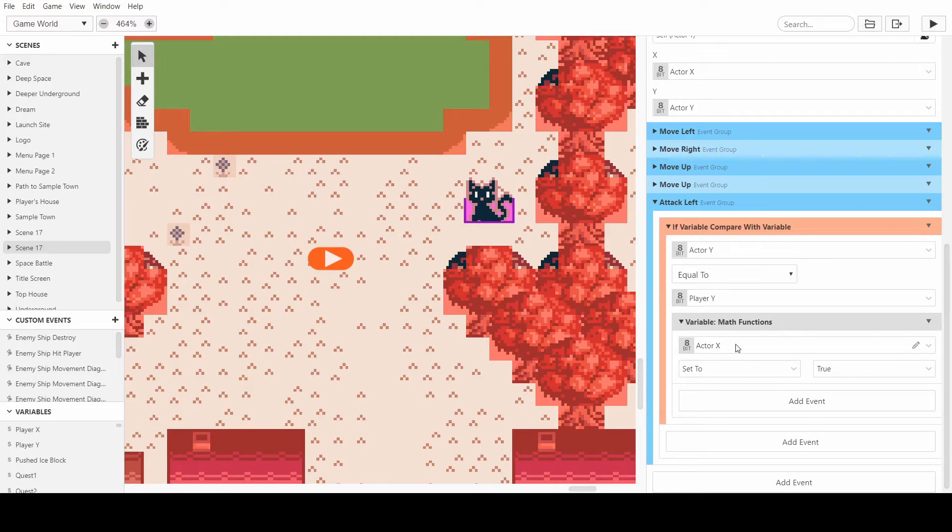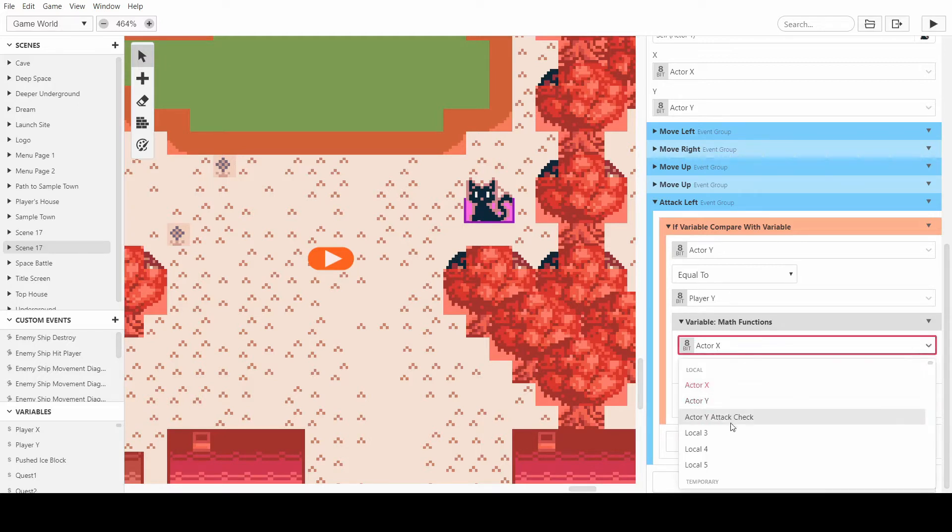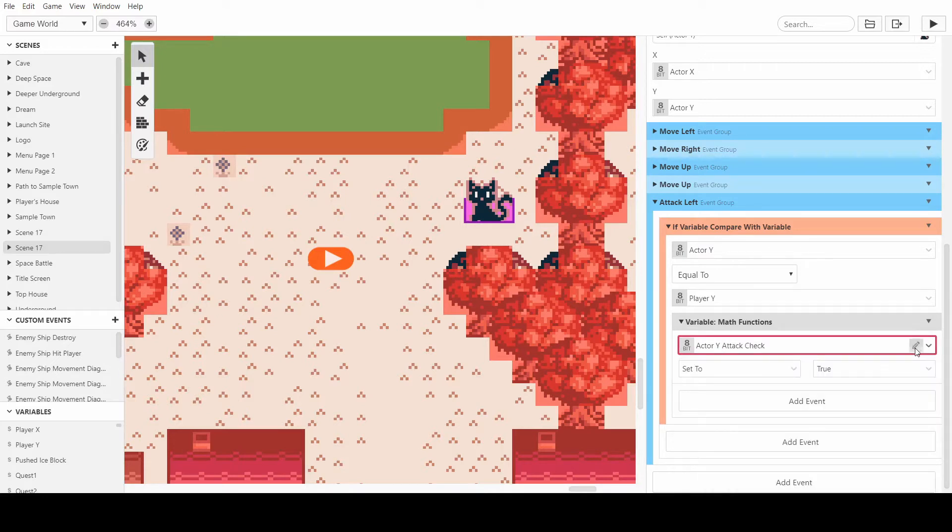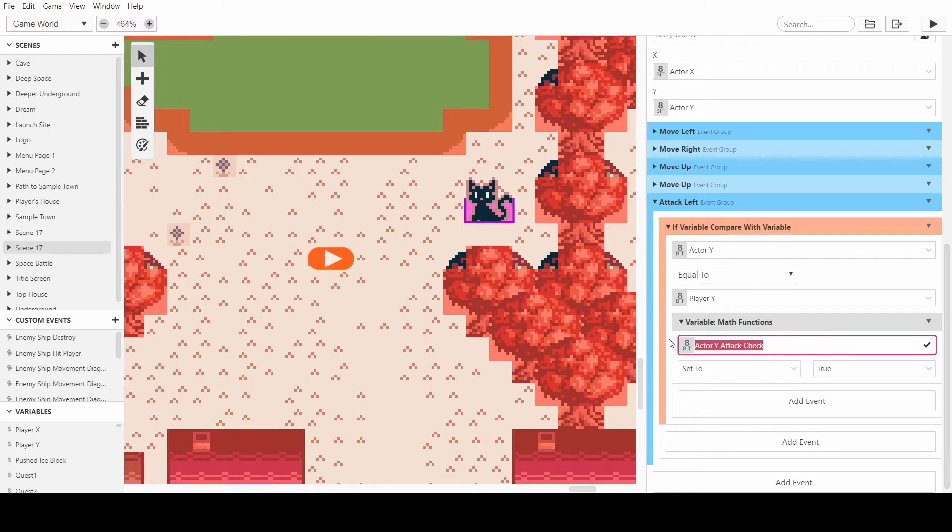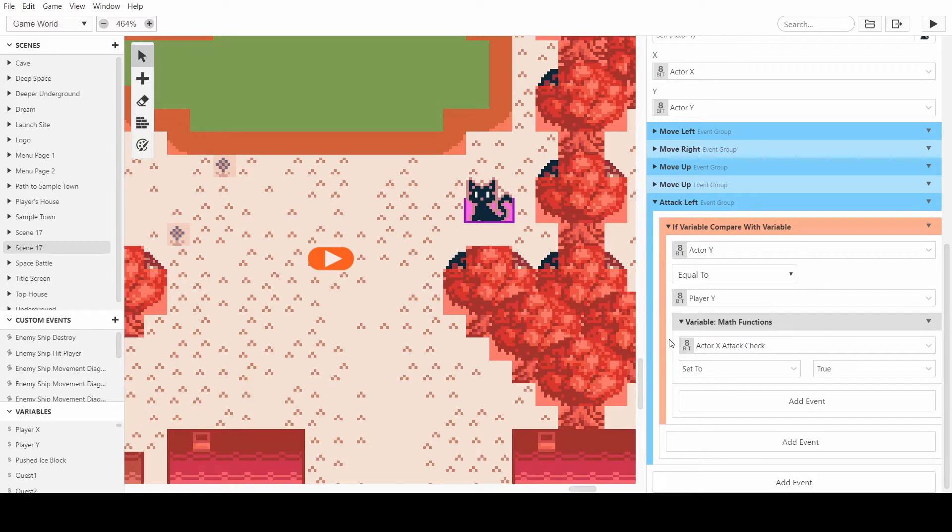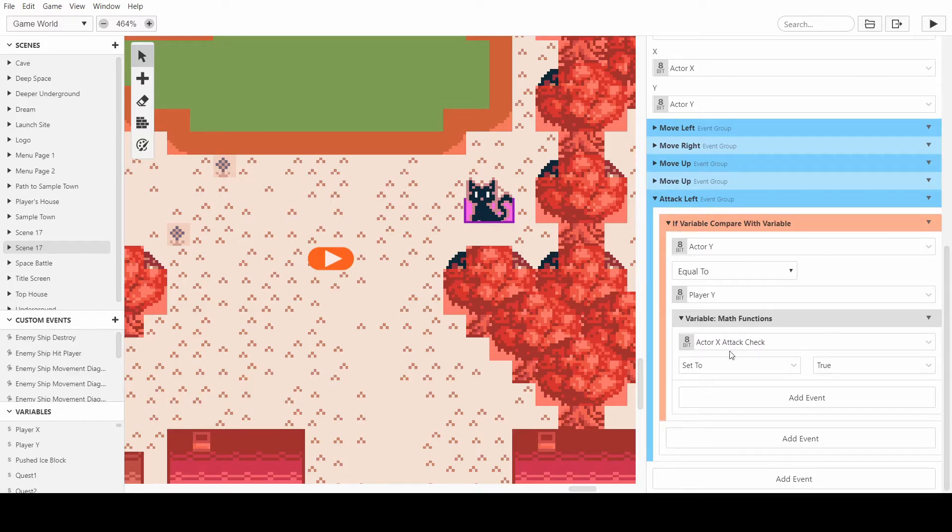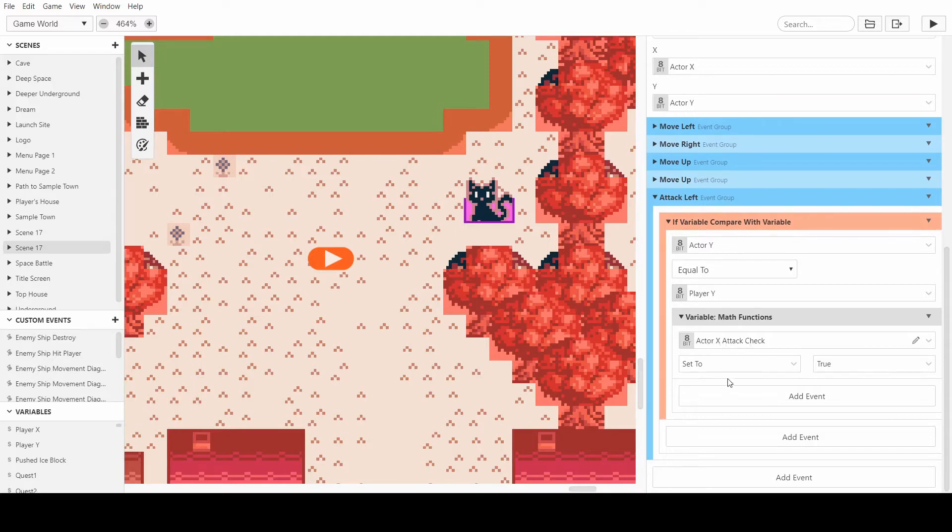So we want to set a new variable. I'll call mine actor X attack check, so that we can check whether or not the actor should be attacking based on the coordinate of the X axis.